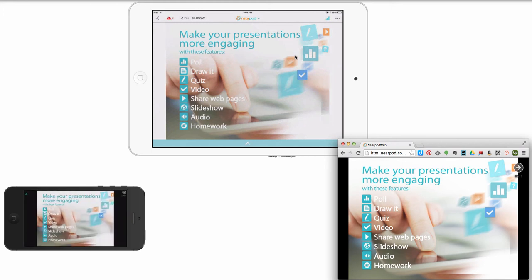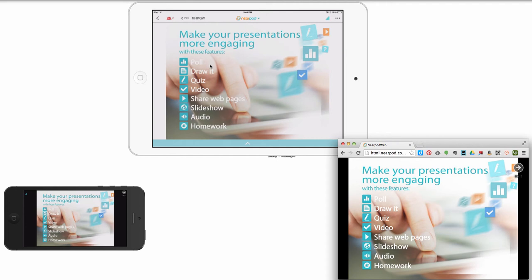All right. So here's all the other features. Poll, draw it, quiz, video, share web page or slideshow, audio, and homework. There's so much you can share with Nearpod that we could spend hours just doing a demo. There are videos out there. Go to YouTube, search for Nearpod demonstration. You will see so many things. If you're going to an EdTech conference soon, you will see people using this and training on this. Go to a session. It's so easy to use. It's so fun to use once you've created your own.